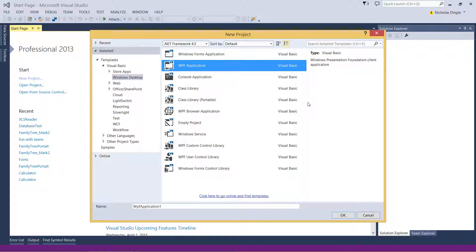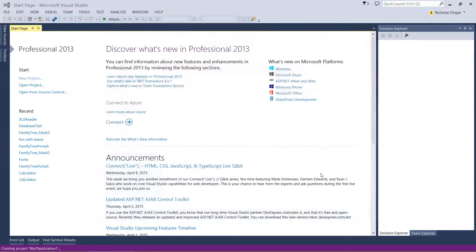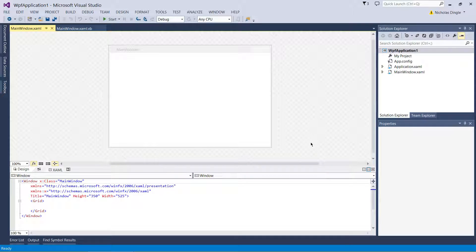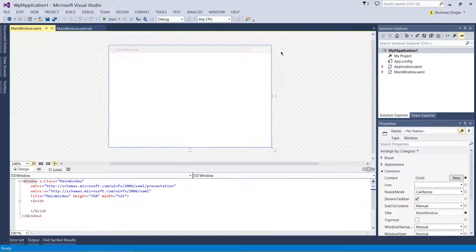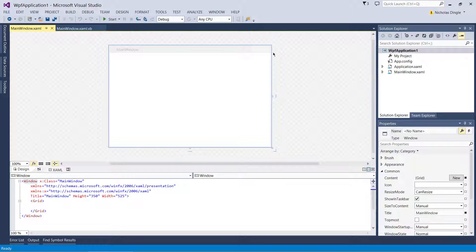We're going to talk more about XAML in the third video, how to use it and how to work with it. But for right now, we're just going to create an empty application. We're going to click OK, wait for Studio to create our project, and I'm going to talk about the interface. The first thing you're going to notice is you get a design window in the middle. This is your form — the first form in your application that Visual Basic has made for you. It also comes with one control on it by default, which is called the grid.